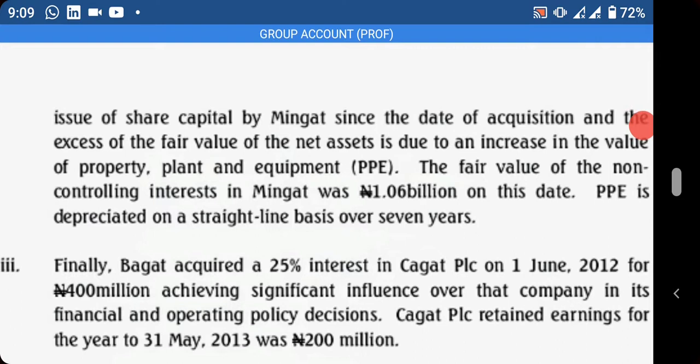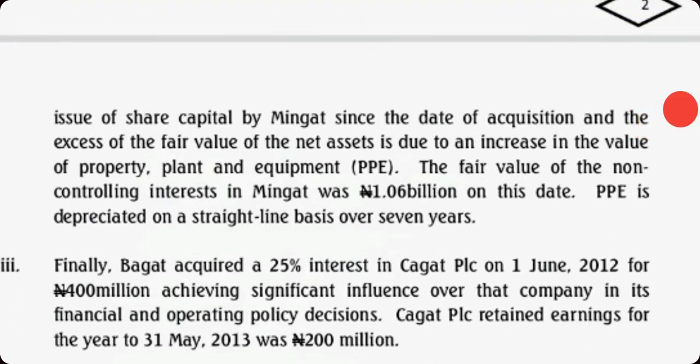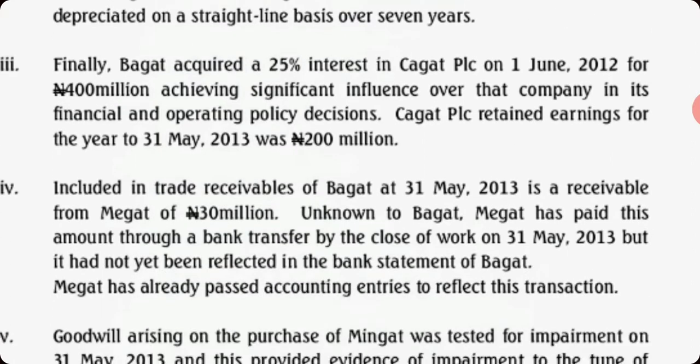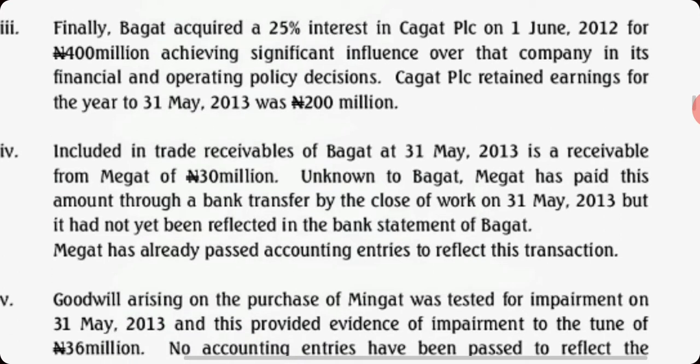You can see that Mingat is valued using fair value, while Magat is valued using the proportionate method. Finally, Bagat acquired another entity which is an associate for 400 million, and the profit for the year is 200 million. There are intra-group receivables - you know how to treat it, to eliminate it.